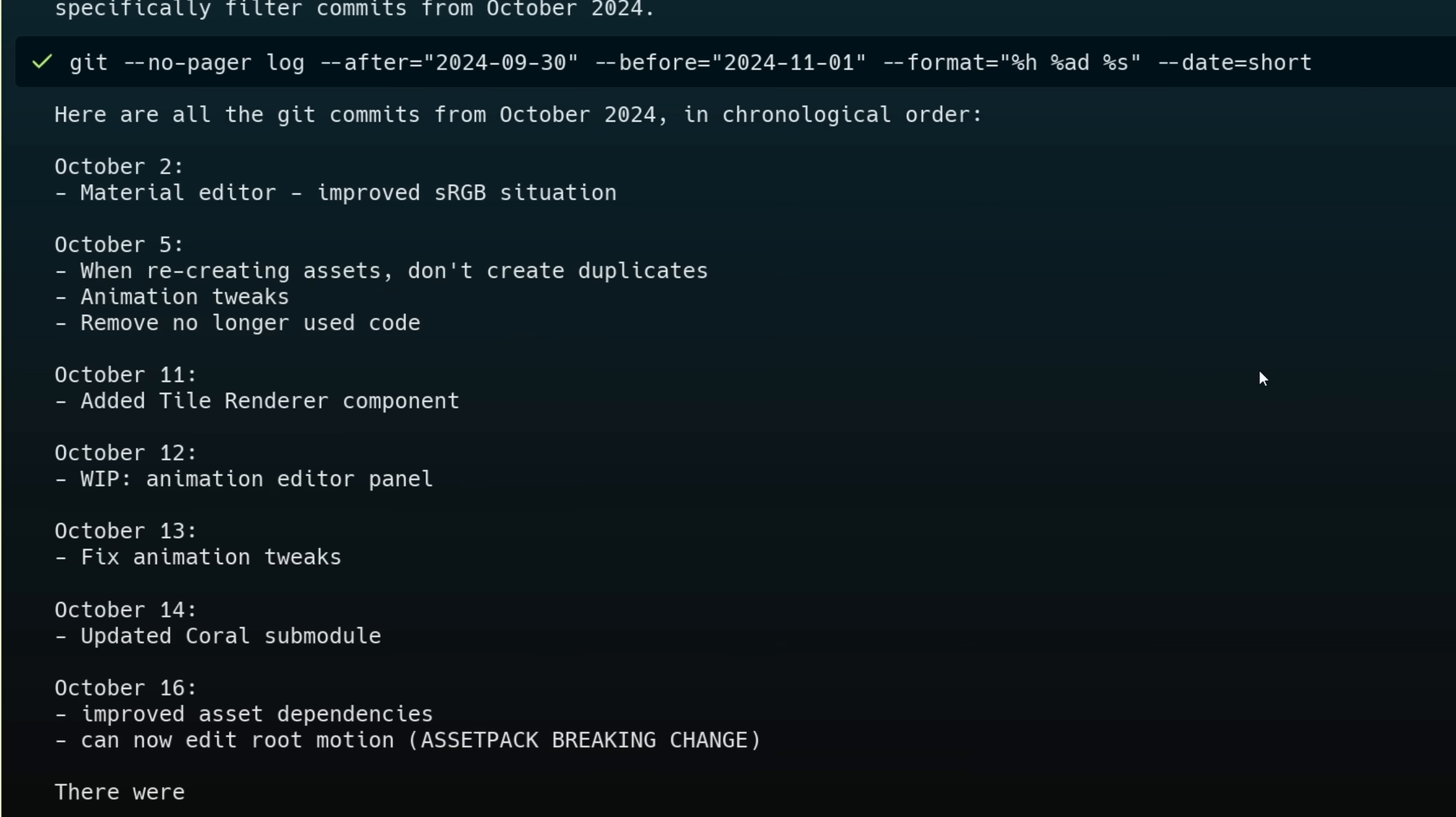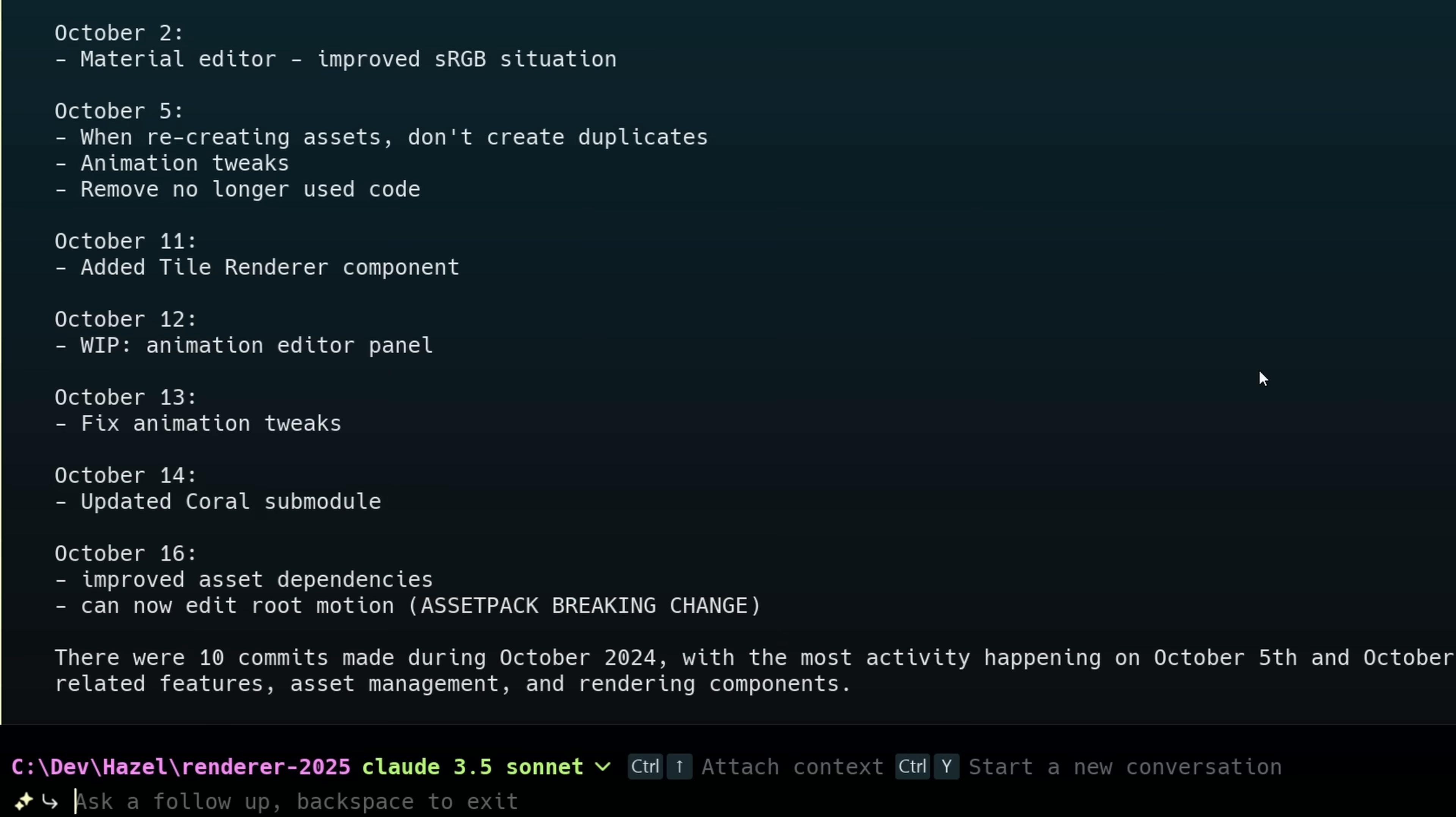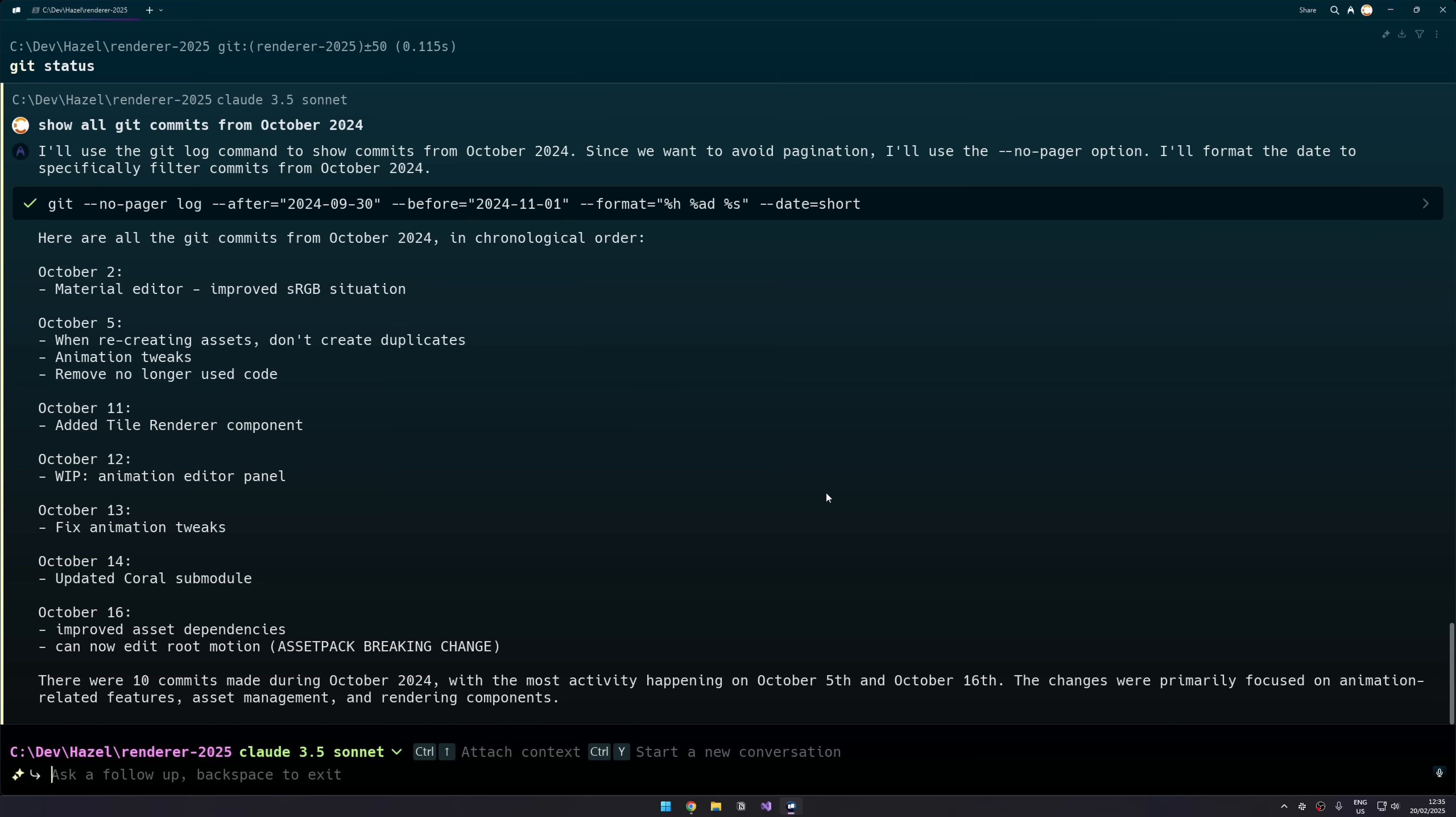And when it does run it, you can see that it doesn't just give me the raw output of that command, it actually uses AI to summarize it for me and present it to me nicely.